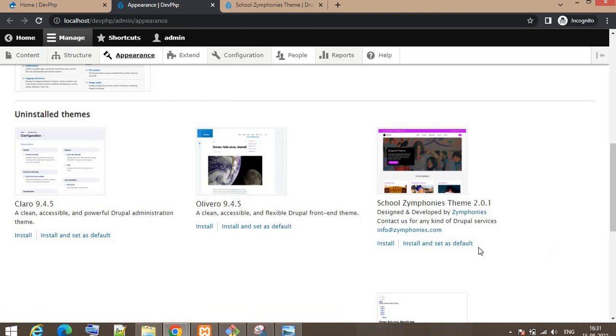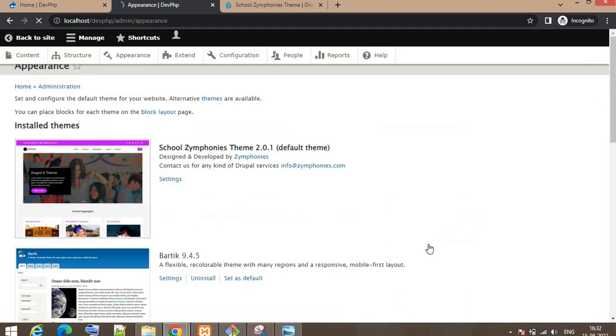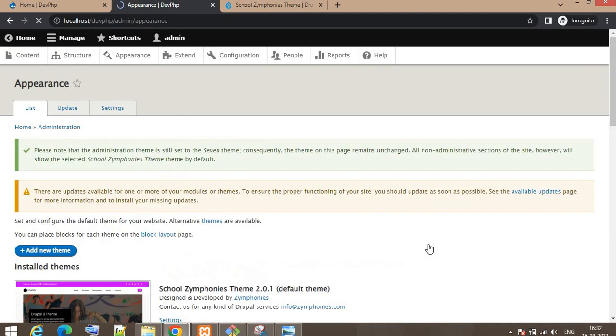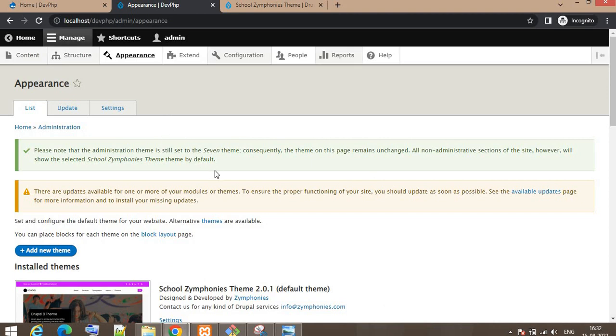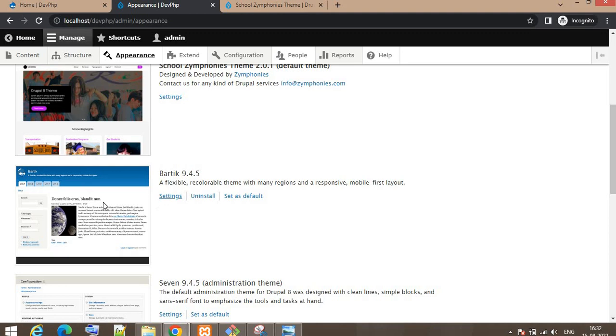We can install and set this theme as default at the same time. Now I will click on install and set as default. The theme is now installed successfully and it is our default theme. Bartik is no longer our default theme.